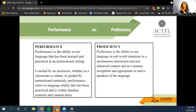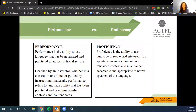ACTFL defines performance as the ability to use language that has been learned and practiced in the instructional setting, coached by an instructor, and guided by instructional material within familiar context and content. Proficiency is the ability to use the language in real-world situations — spontaneous, non-rehearsed interaction in a manner that is acceptable and appropriate to a native speaker of the language. That is the difference between performance and proficiency, as defined by ACTFL.